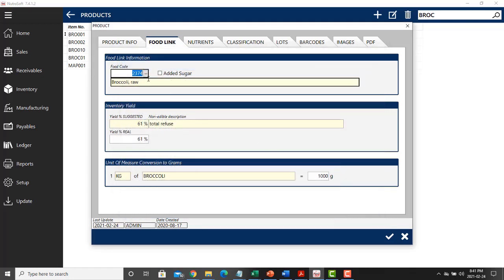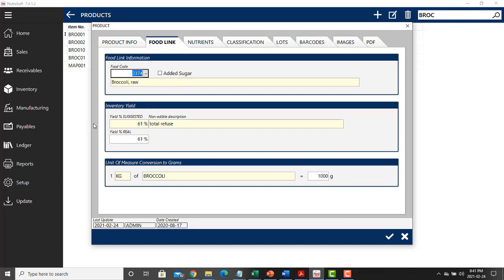Once this is done, it will provide the nutritional information for you and will also suggest, according to the government database, what the yield of this product should be once you prepare it for production.